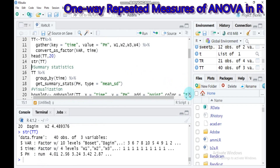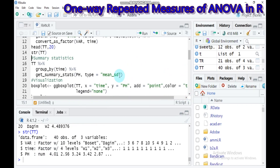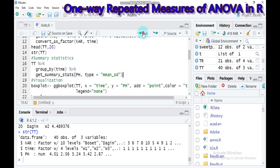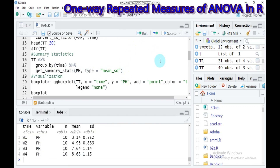If you want to create a summary statistic — especially to identify the mean and standard deviation — you can use the TT data and categorize by time (week one, two, three, and four) with pH as the response variable. Use the get_summary_stats function. Type this and submit to RStudio; it gives the mean as well as the standard deviation.